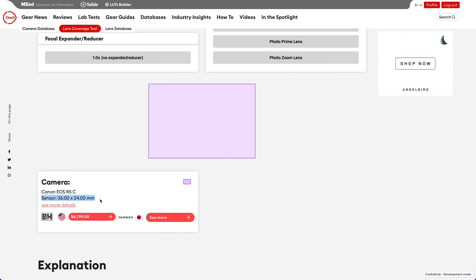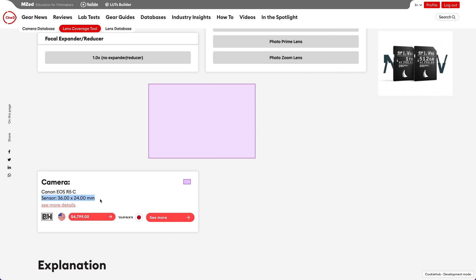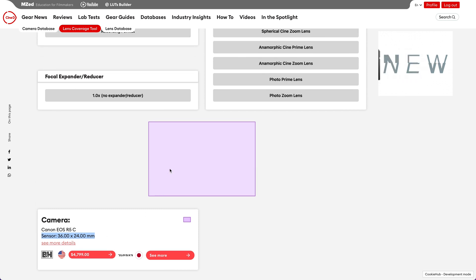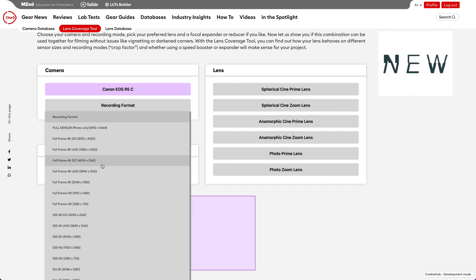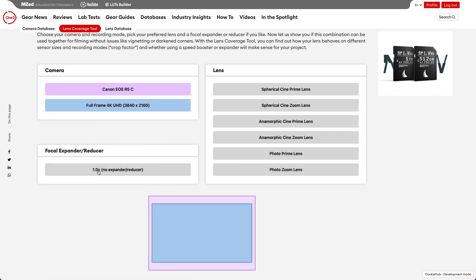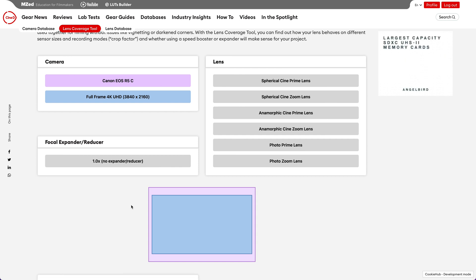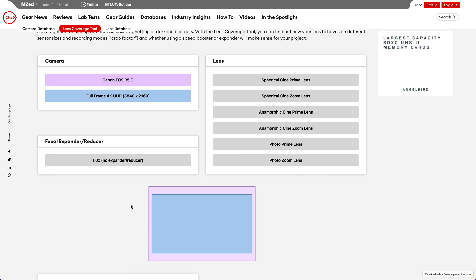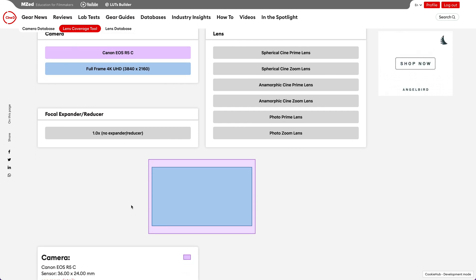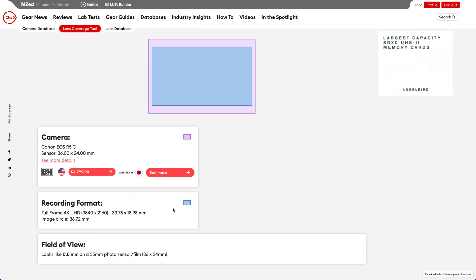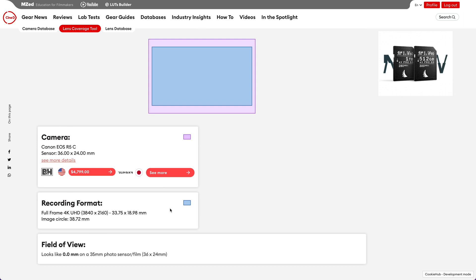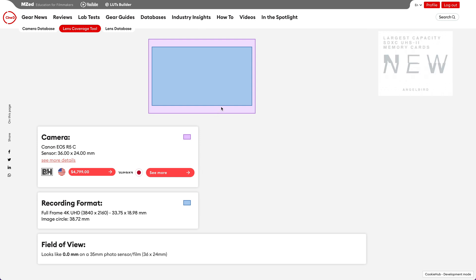I can make the coverage tool more accurate by selecting the recording format I will be using. For my next project I would like to film in 4K UHD in full frame mode. Right away there is a blue rectangle on top of the purple sensor area. Scrolling down there is now a new data box for the recording format. As you can see the recording format is smaller than the sensor size, that's why the blue rectangle is smaller than the purple sensor rectangle.